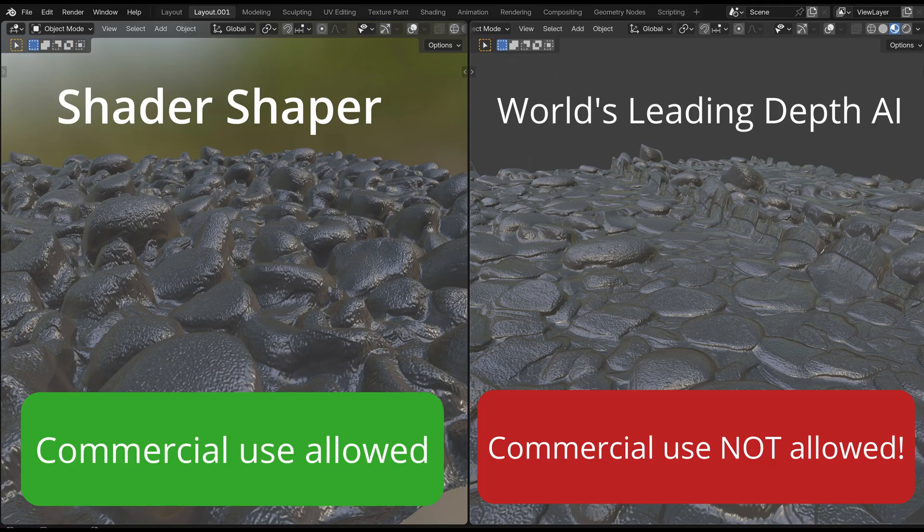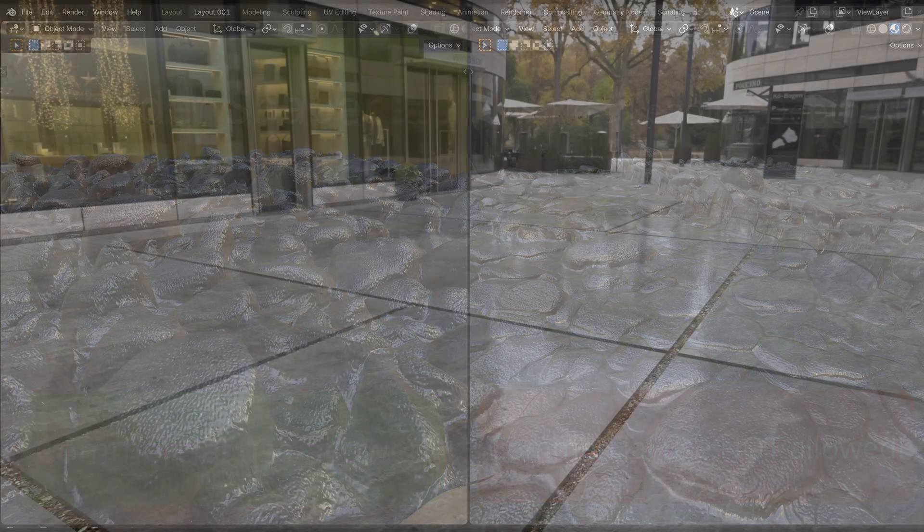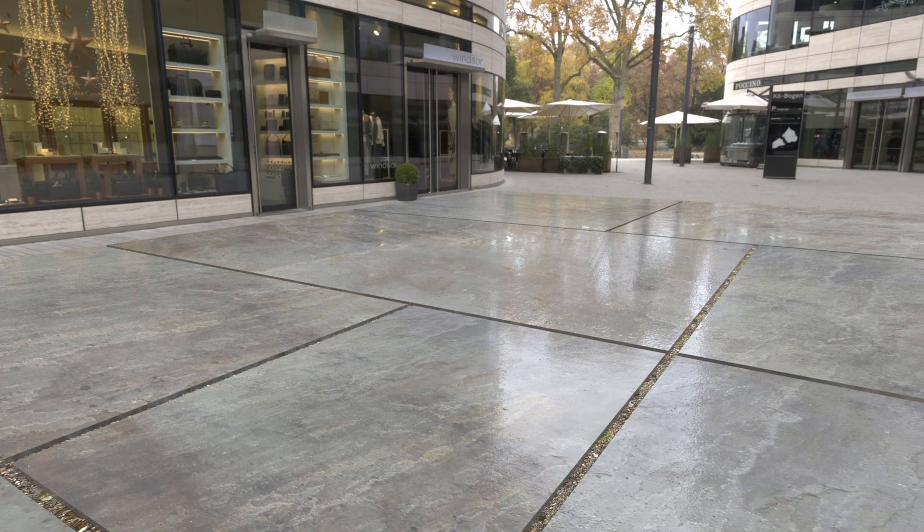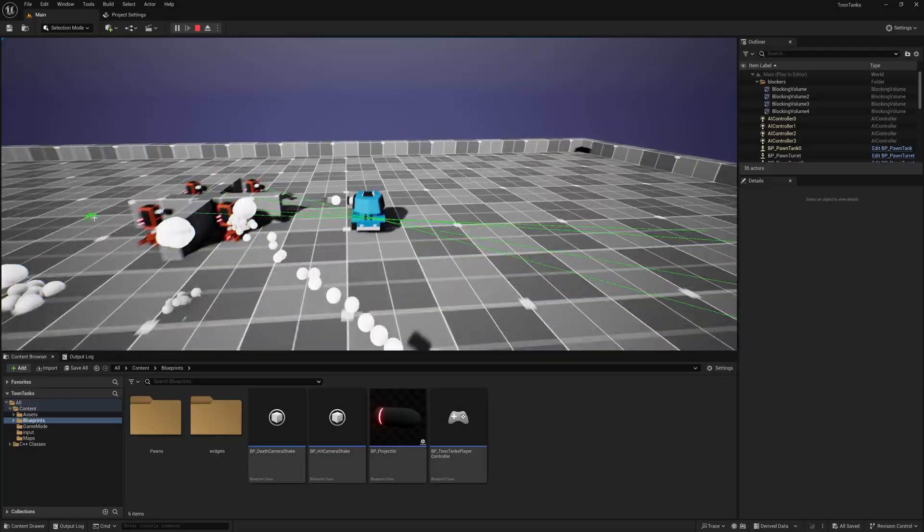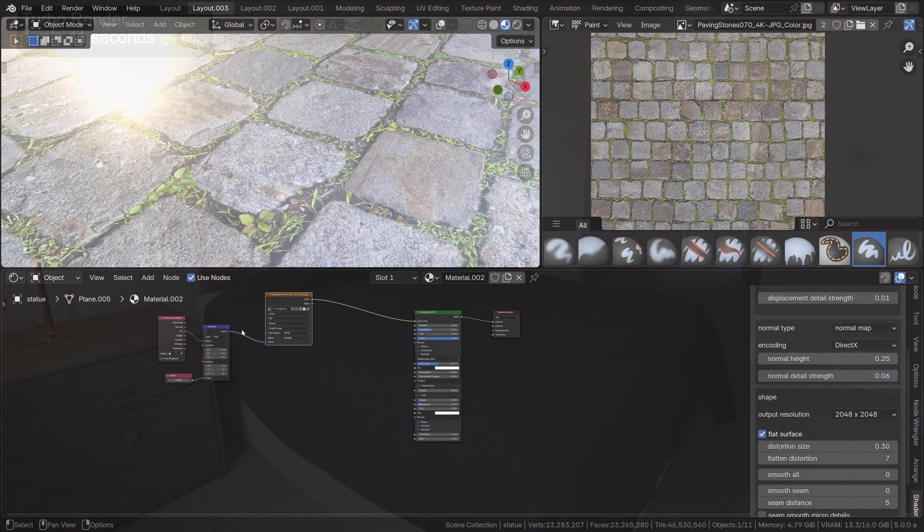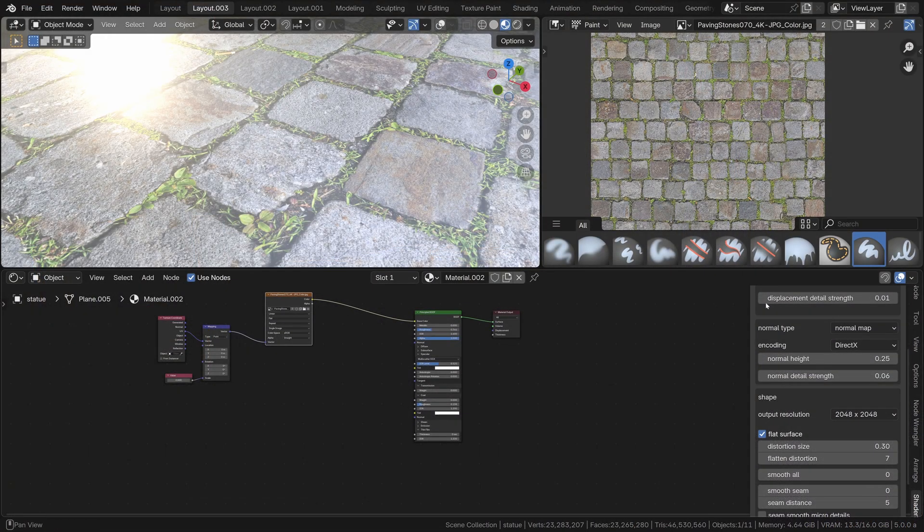This basically means that Shader Shaper's output can be used in your commercial work—for example, if you're selling textured models, shader packs, computer games, or 3D renders for your clients. Additionally, the add-on has single-click map generation with automatic shader setup.